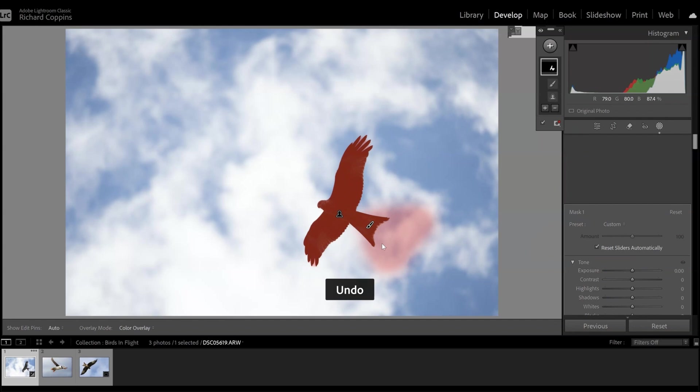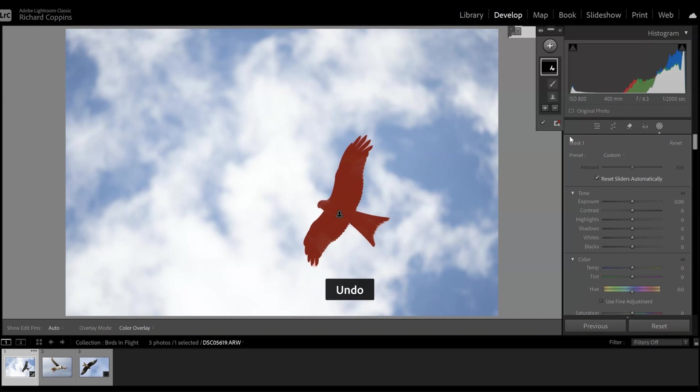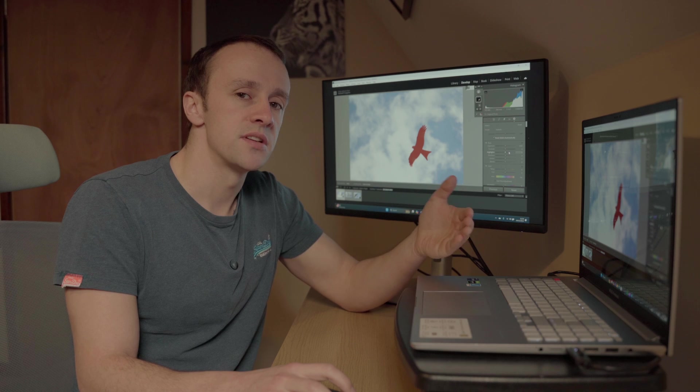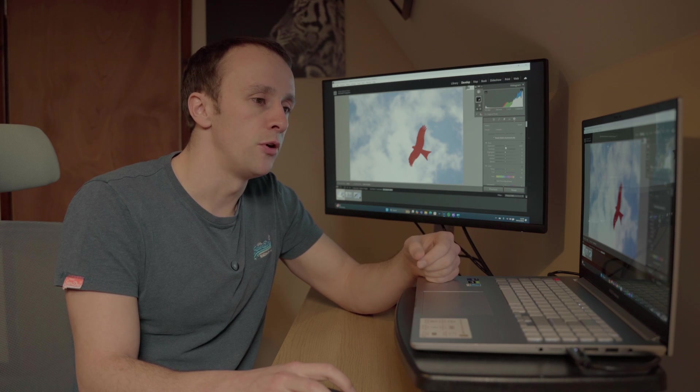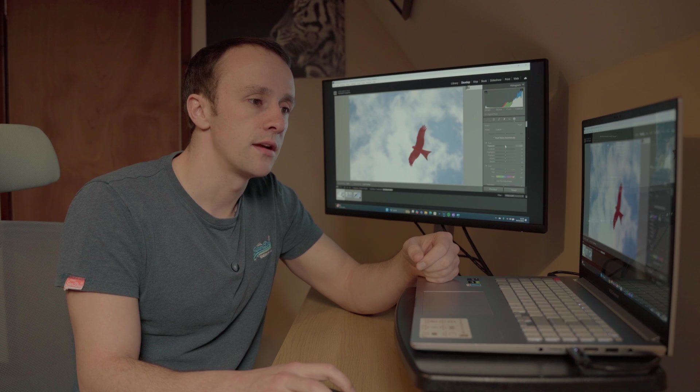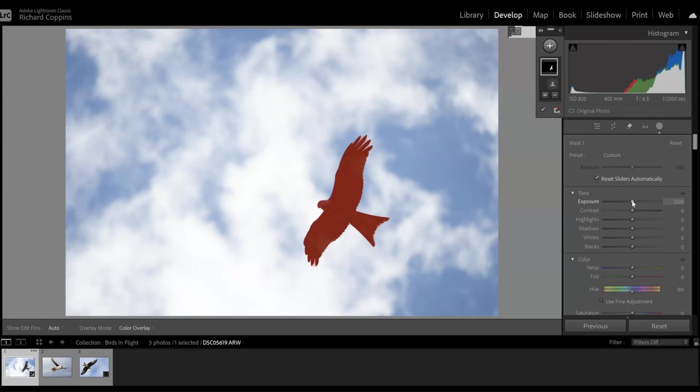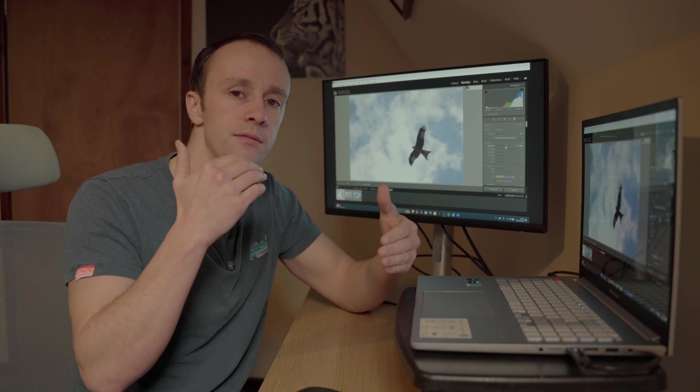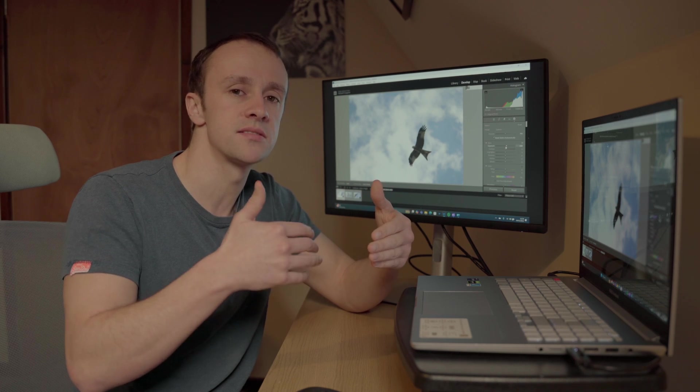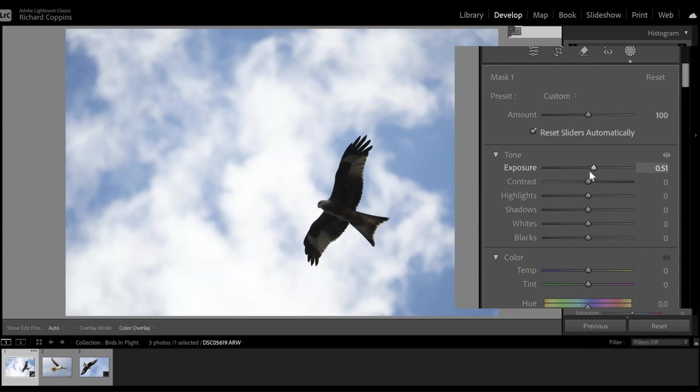So how do we recover the details in our shadows? Well we're going to do the same process that we were going to do before, which is raising our exposure, and I never like to raise it too high because you're going to get quite a substantial difference between the masked subject and the background. So about half a stop will probably do right here.